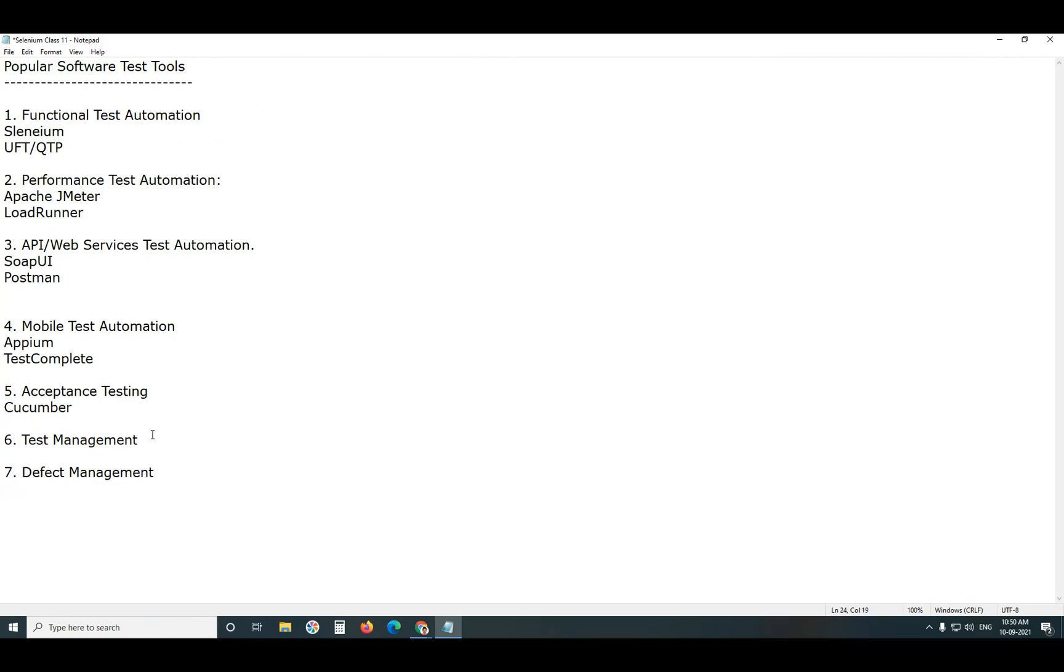Next, Test Management. For Test Management, Test Management means Requirements Management, Test Case Management. Next, Test Execution. Next, Defect Management.